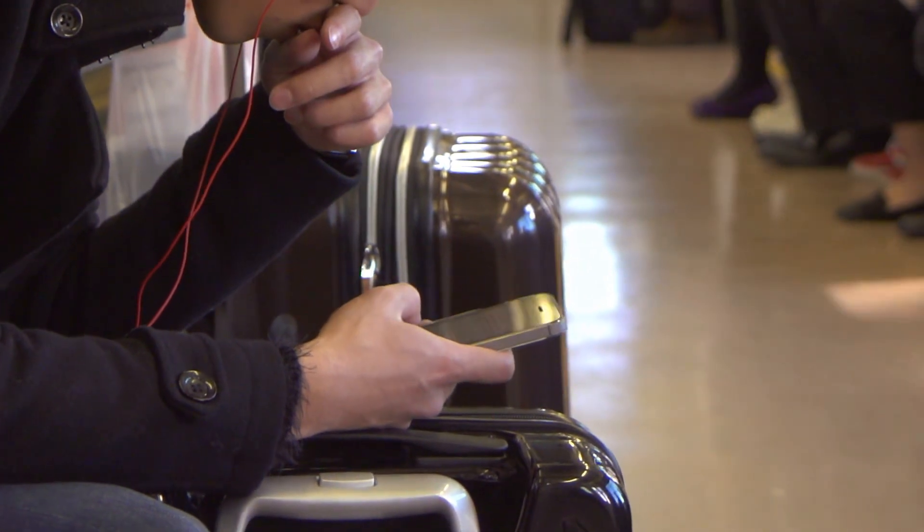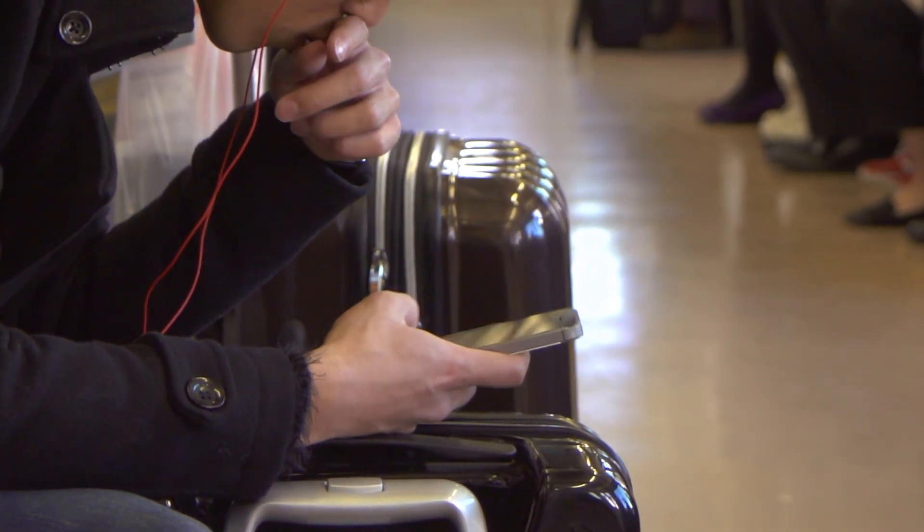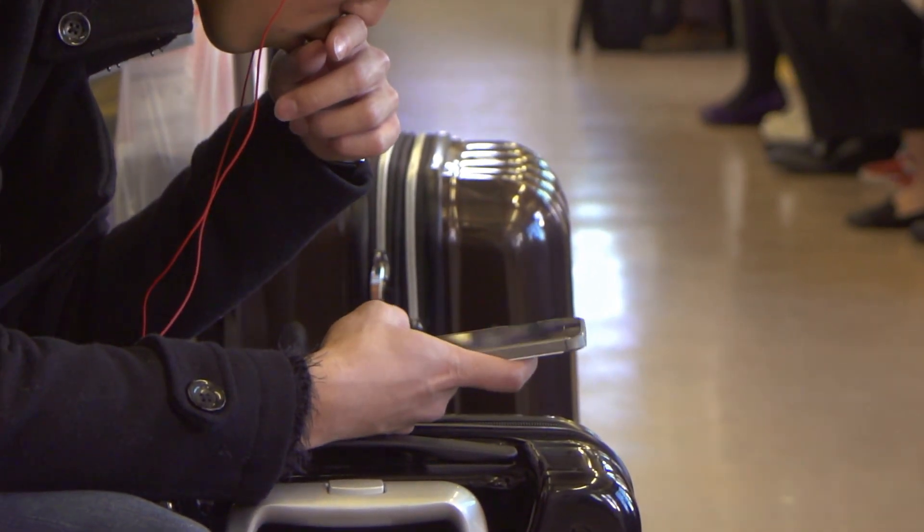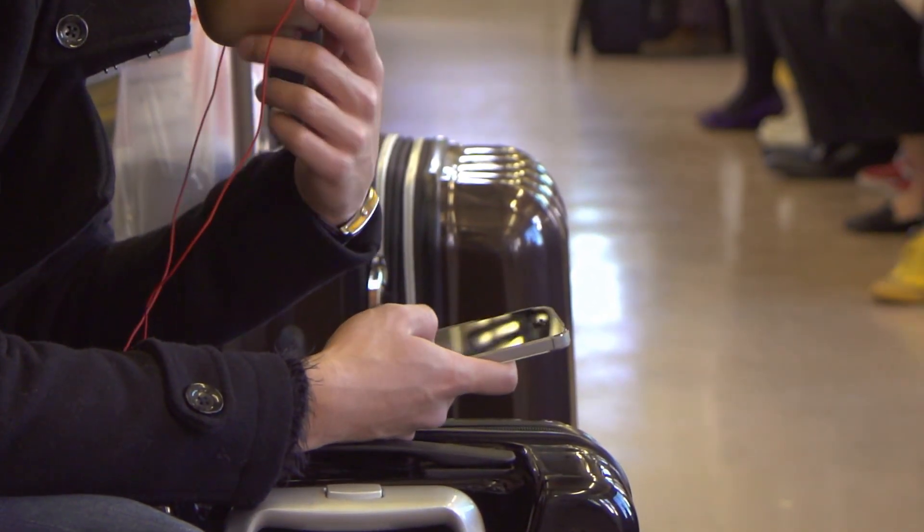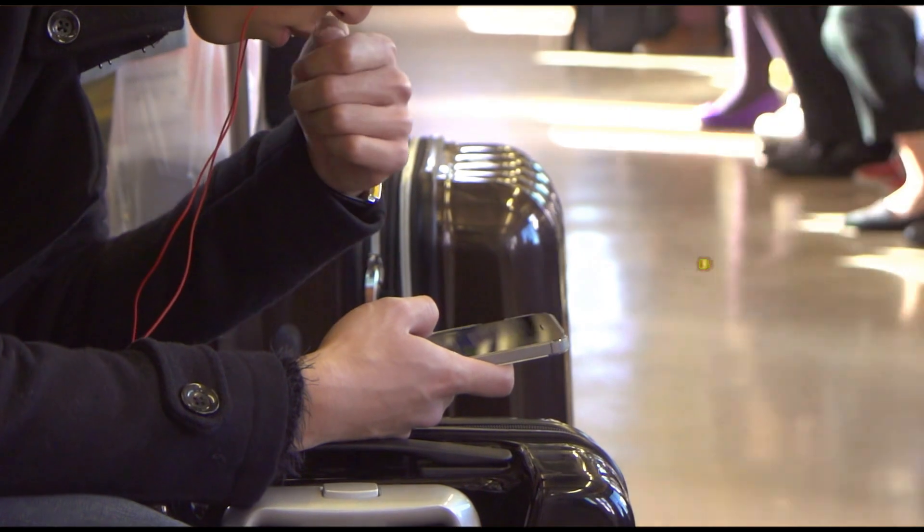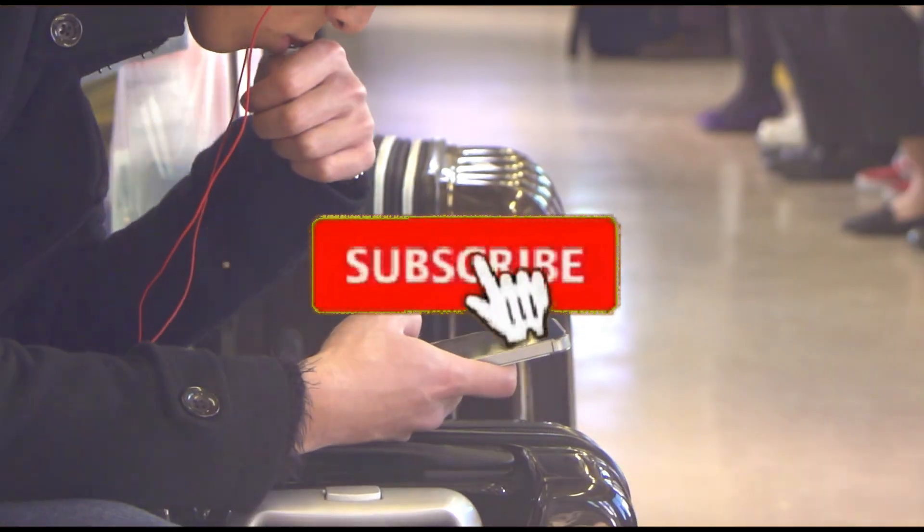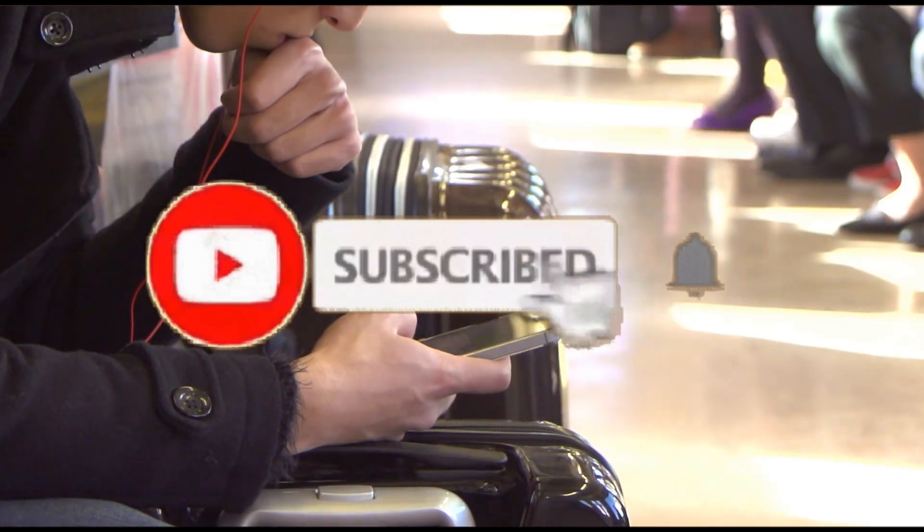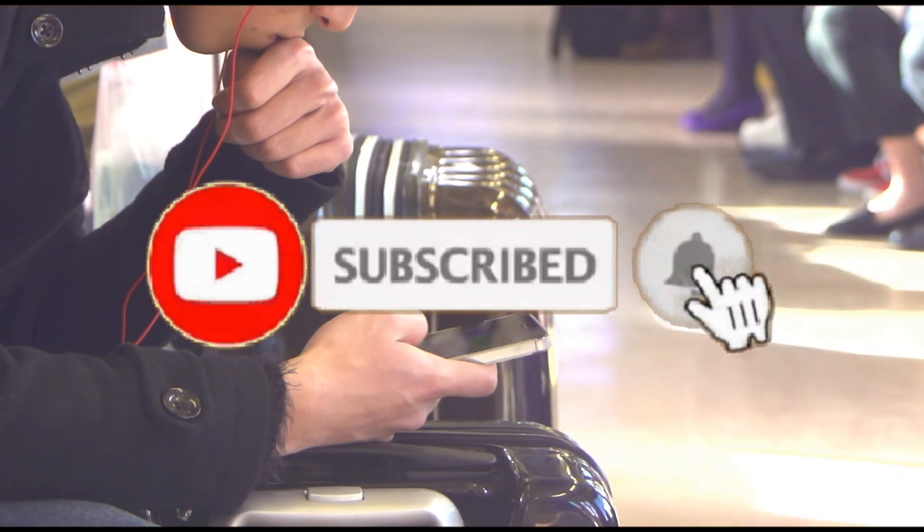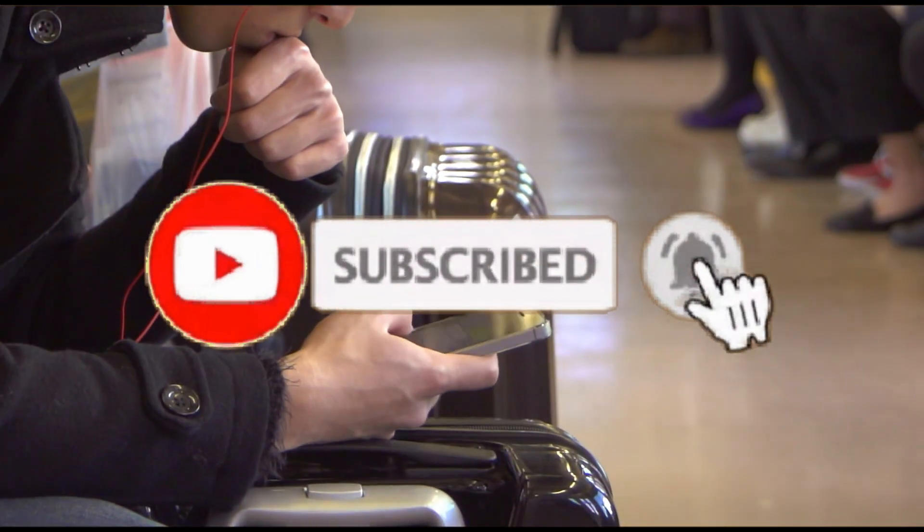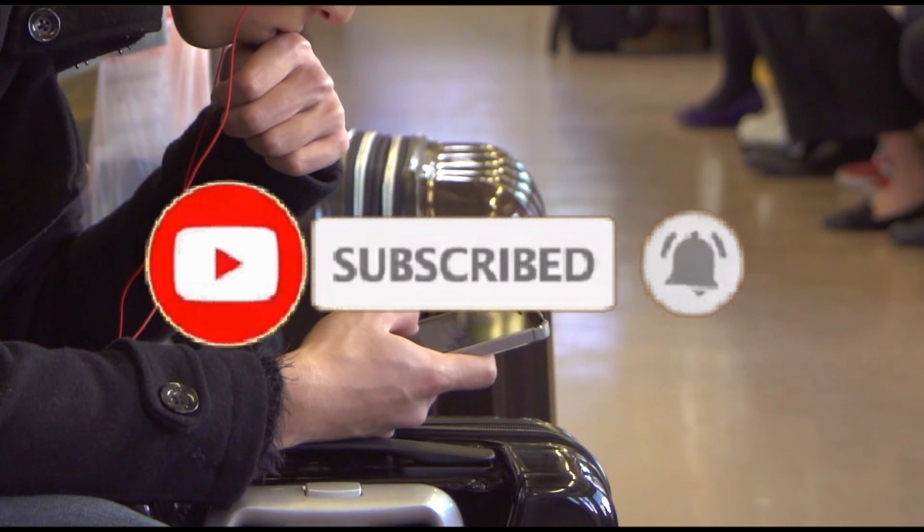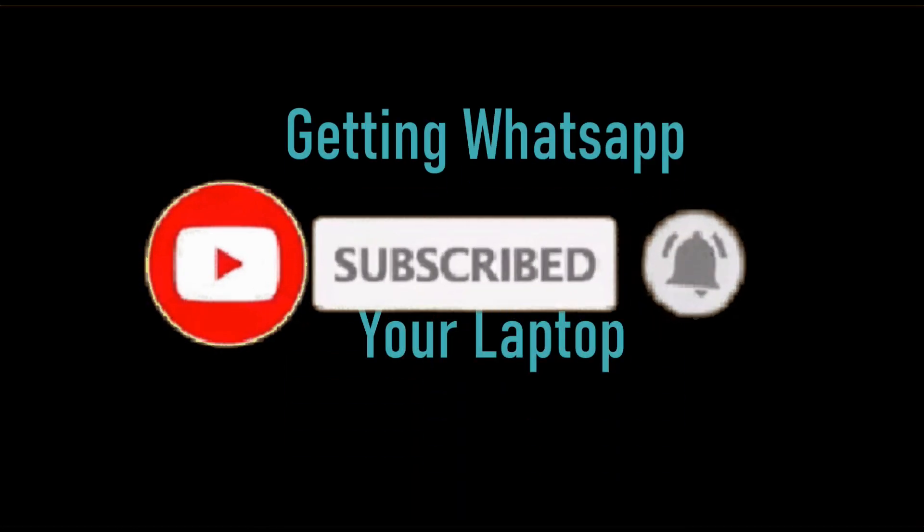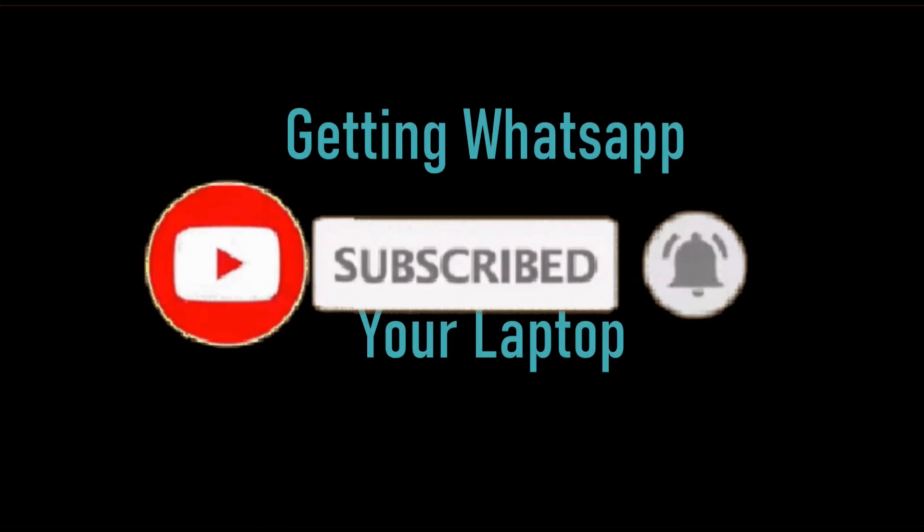Hello guys, welcome to my channel. Before we start, I would like to remind you to subscribe to my channel and make sure to press the bell icon to get all the notifications. Okay, today I'm going to tell you